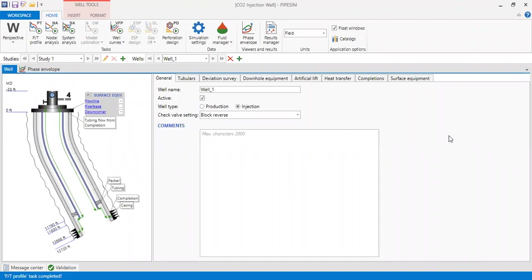Hello everyone, welcome again to the EngMan YouTube channel. In this video, I'm showing you a case of CO2 injection well in PipeSim. By the way, I have a video about CO2 injection well in PipeSim, so you can check that. In this video, I will not show you how